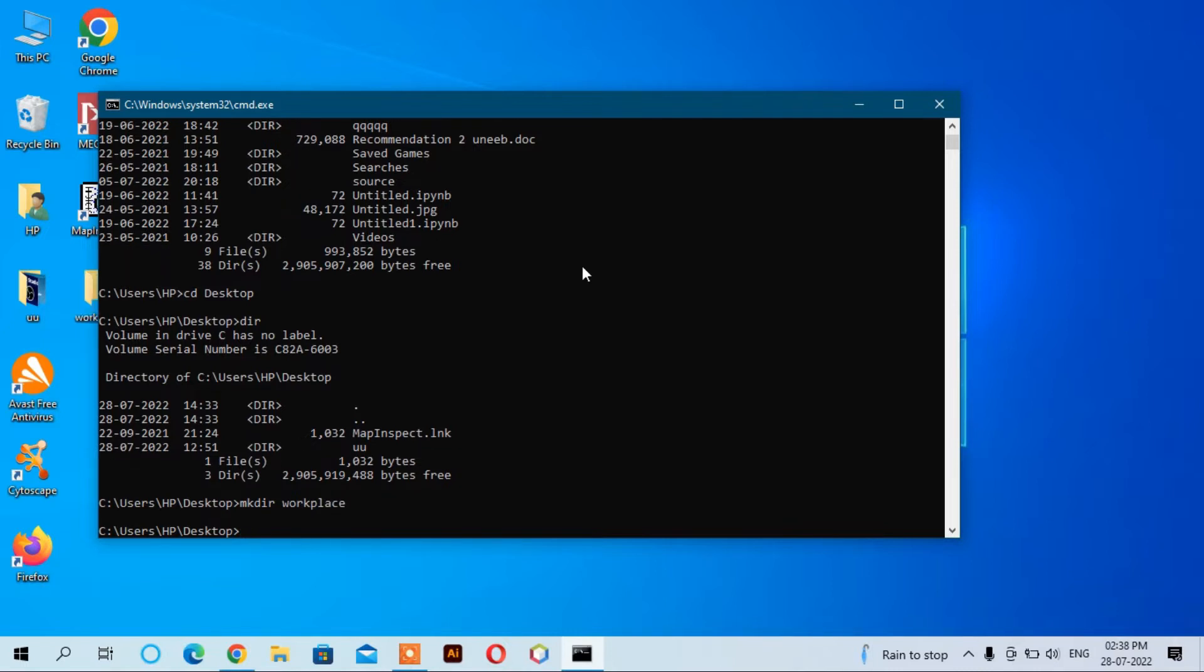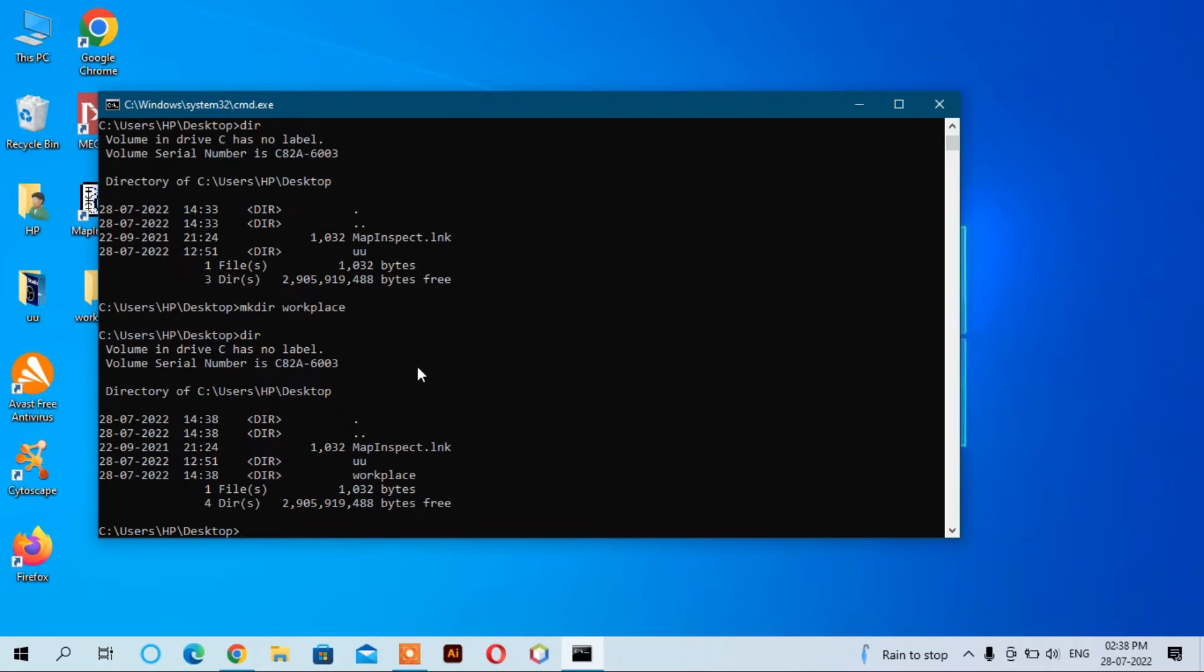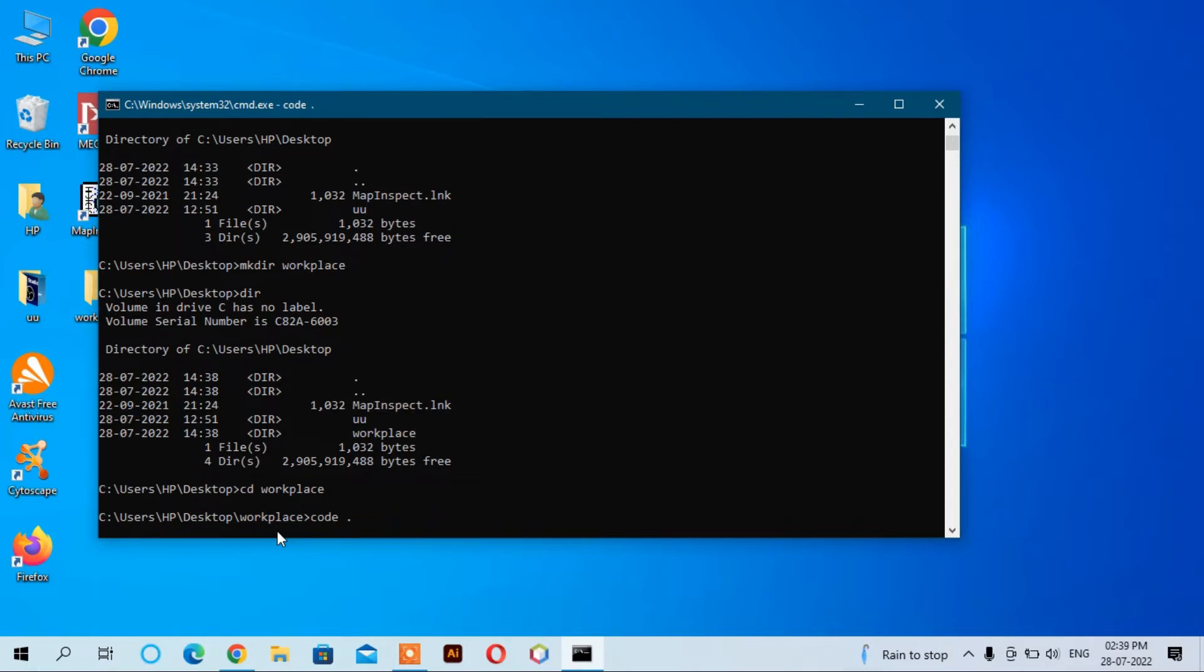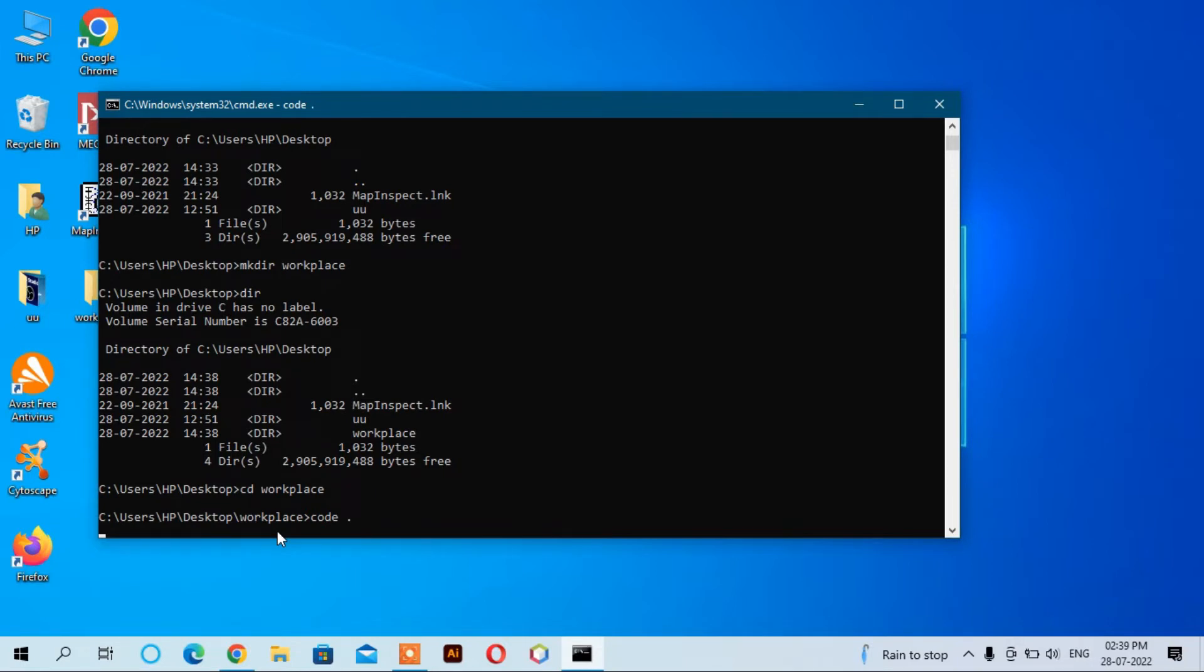Enter. Now you have a workplace directory. Enter the directory using 'cd workplace', enter. Now you can start Visual Studio Code using this command: write down 'code .' and then enter. It will start Visual Studio Code. Here you can see Visual Studio Code has been launched in the workplace directory.